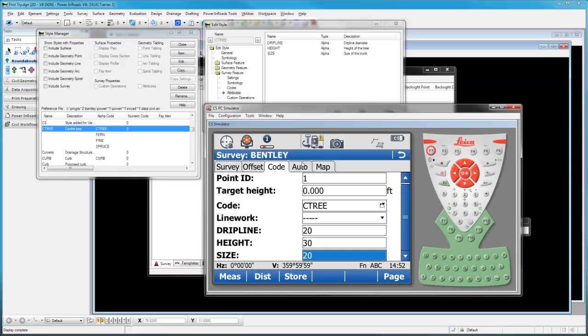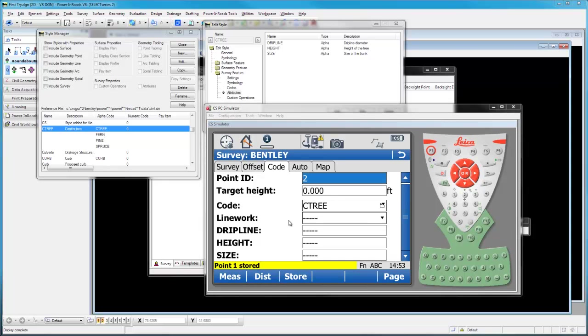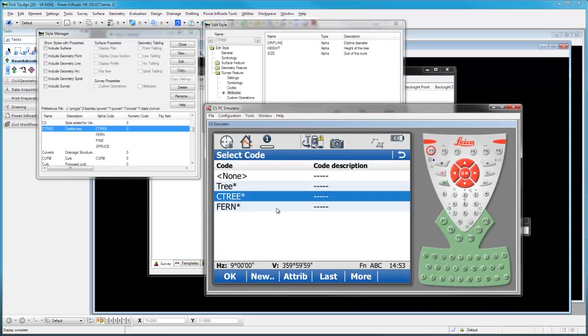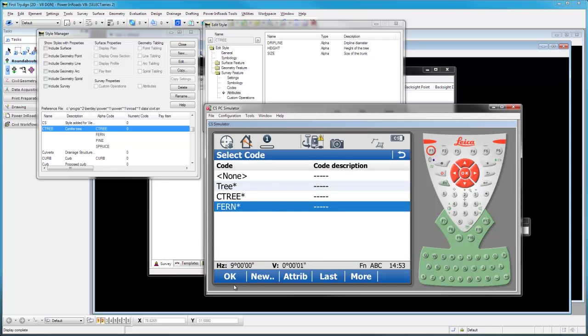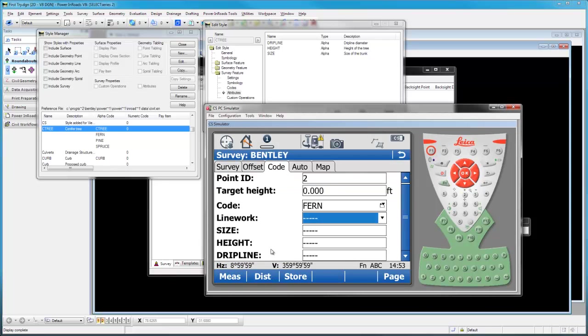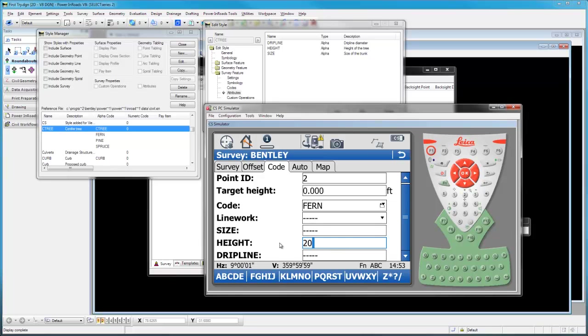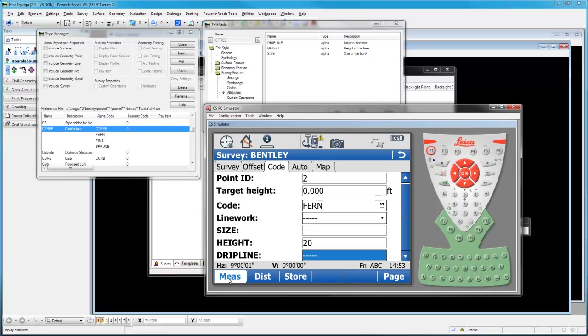Once we have point number one stored, we can move on. Now that we've got one point stored, we'll do it again. We'll switch over to Fern just for fun. And we'll put in a height only of 20 for that one, just because we can. And I'll hit measure. And we've stored two points.